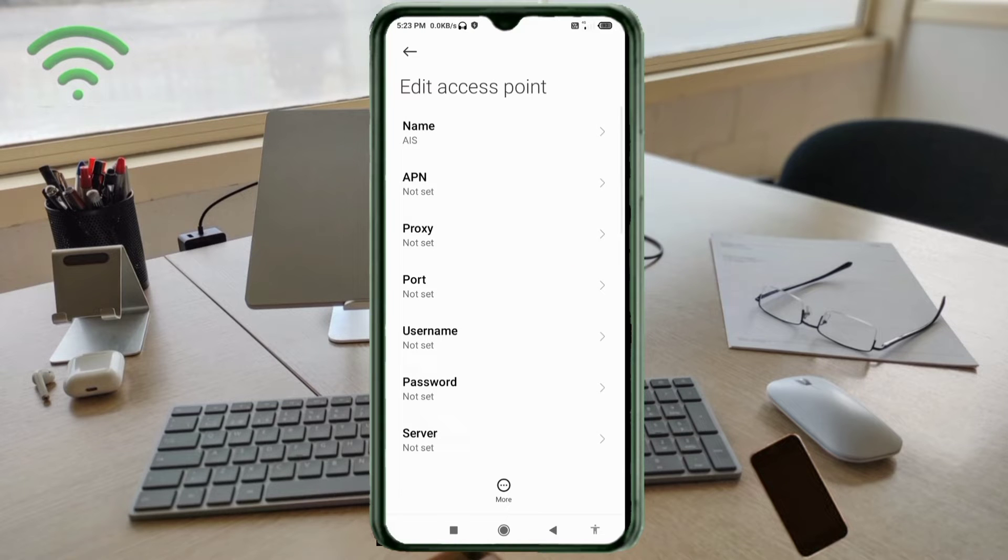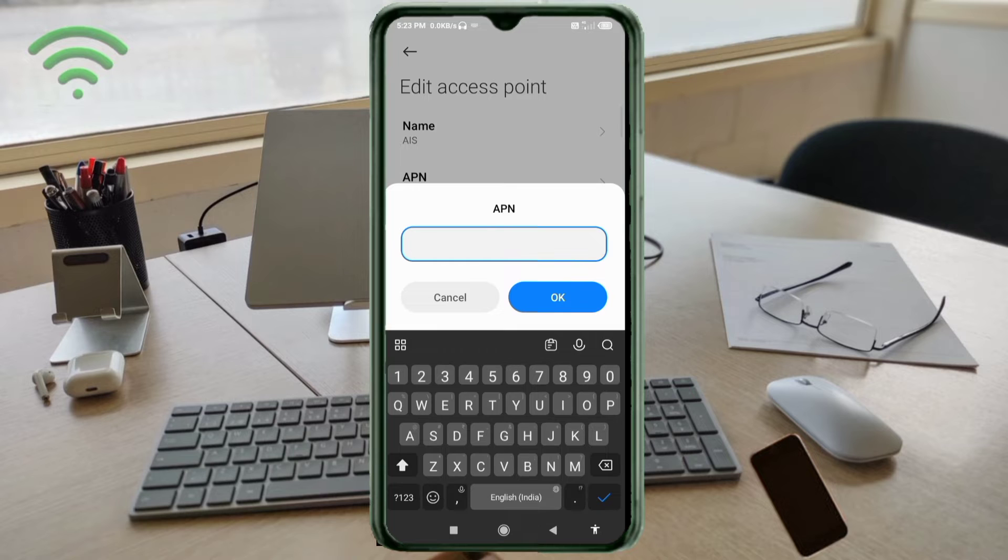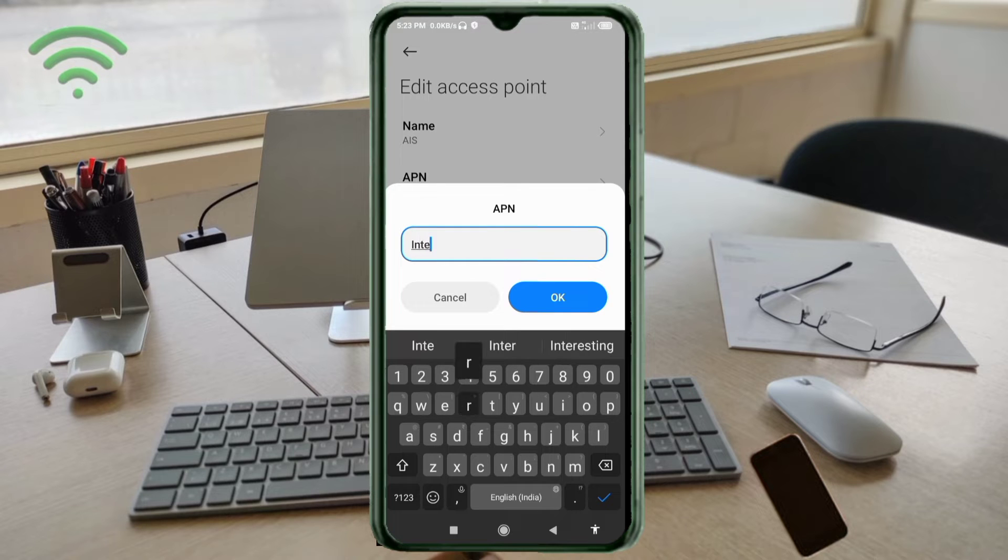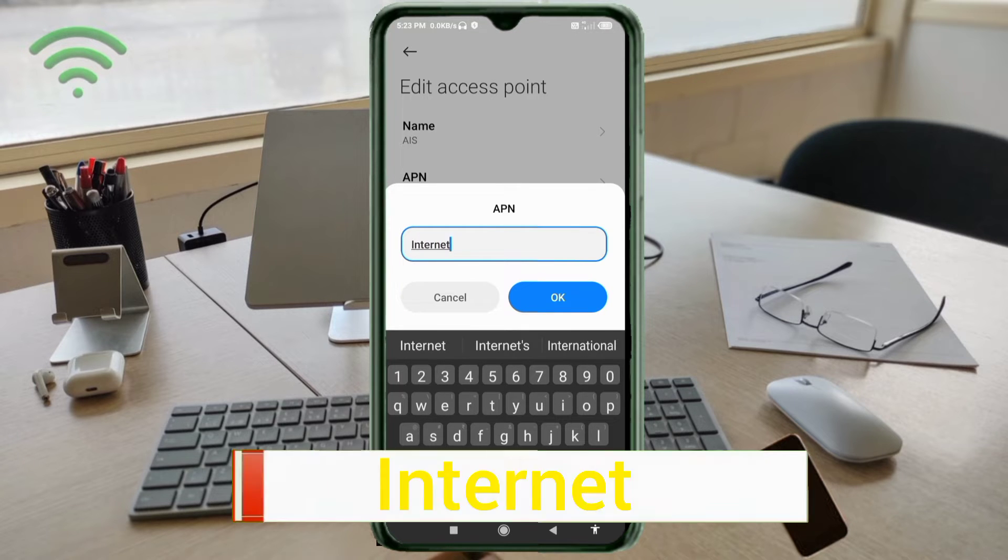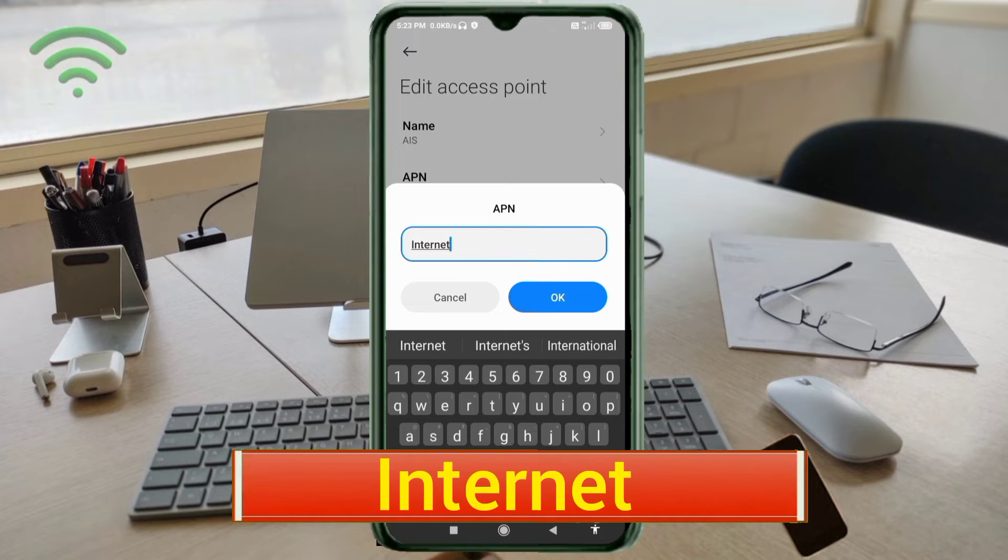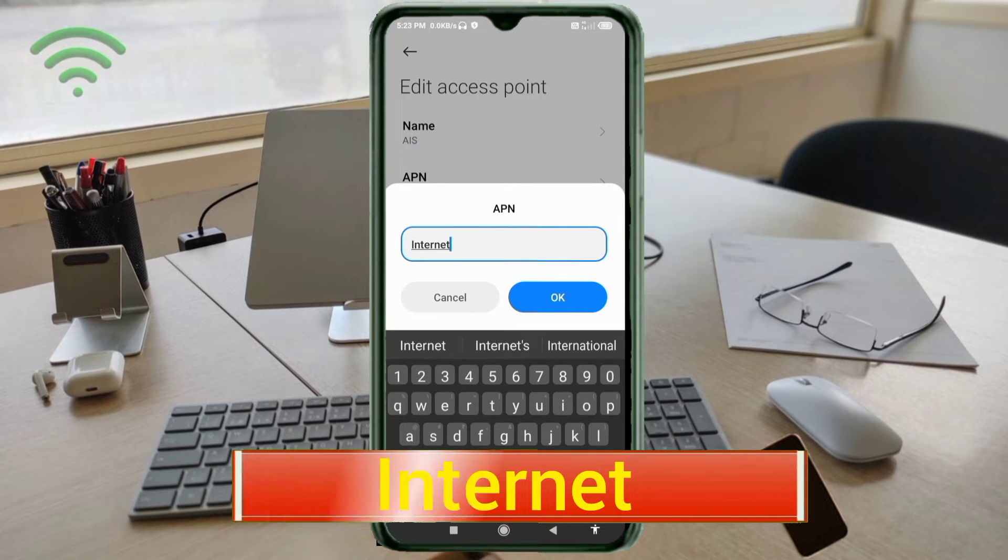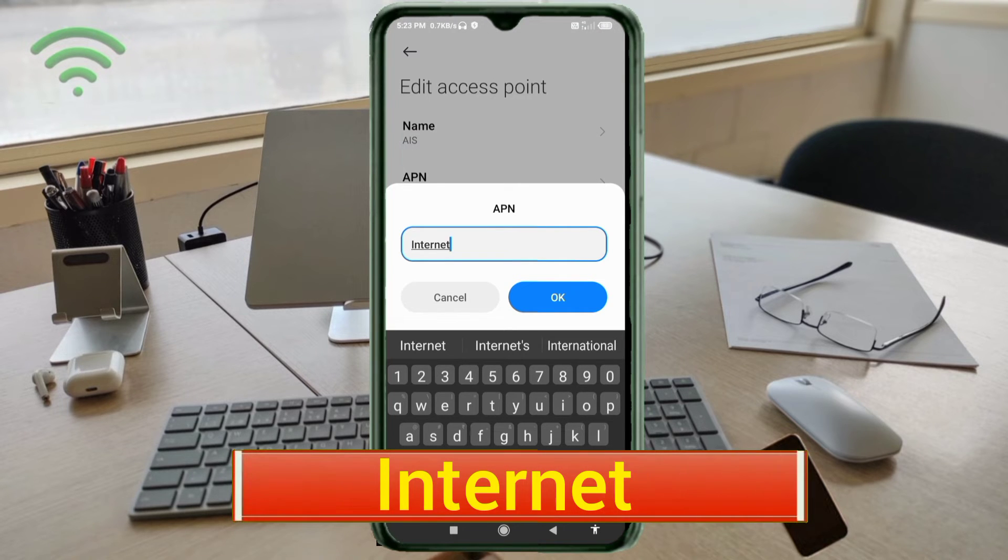APN: Internet, I capital letter, not space. Tap OK.